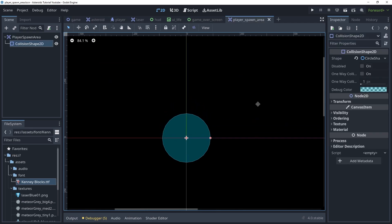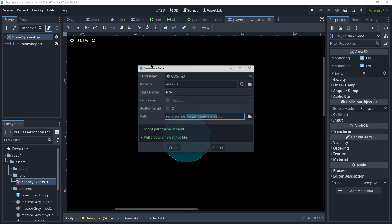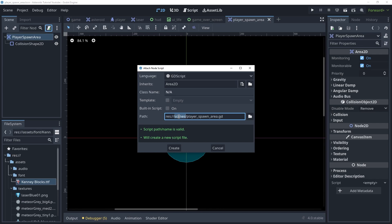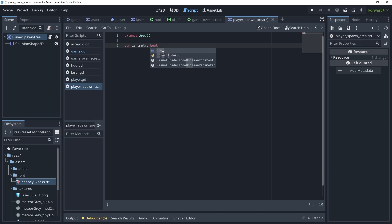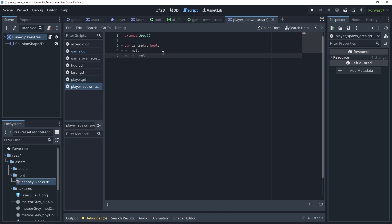We want to create a script inside of here and we're going to call this player spawn area.gd and this will be a very short script. We want to create a variable here called is_empty and this will be a boolean and this will return, we're going to create the get here, this will return.